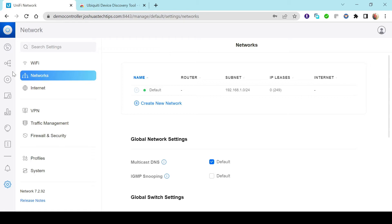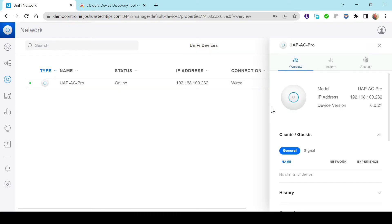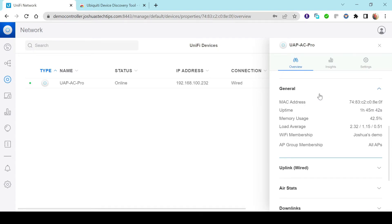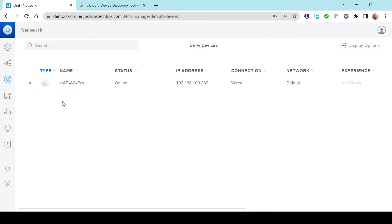Going back to the devices, it's currently in an amber/orange state — it's applying the configurations we just set, including the SSID and password. Once it goes back green, I click on the device and head to General. We can see the Wi-Fi membership shows it's currently broadcasting Joshua's Demo, the Wi-Fi network we just set up. Everything appears to be working as it should.